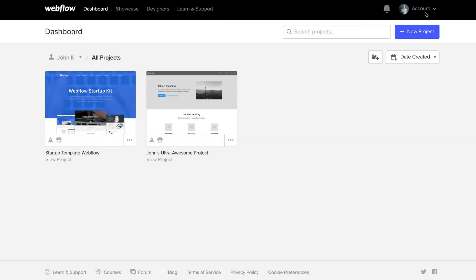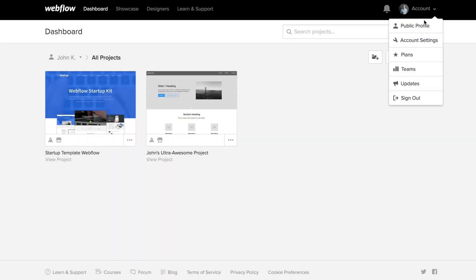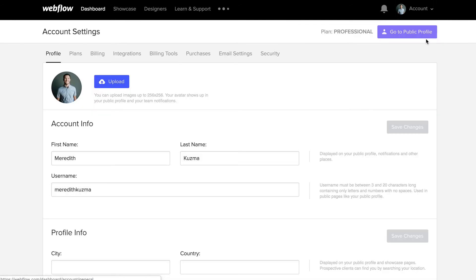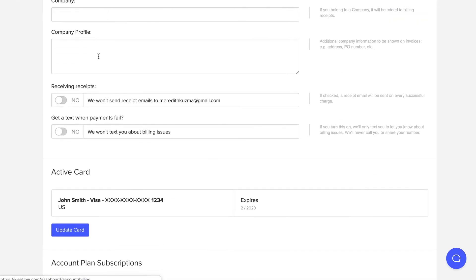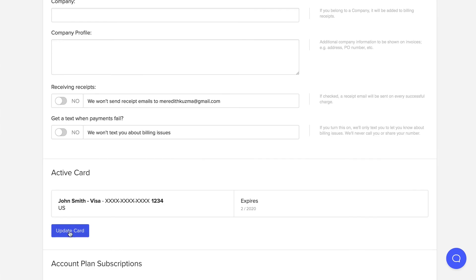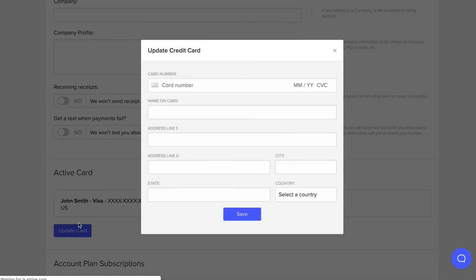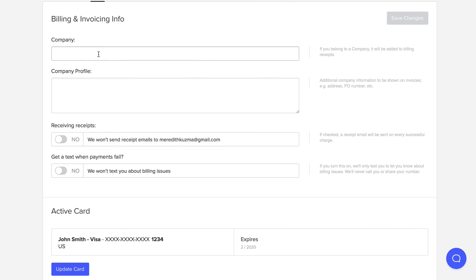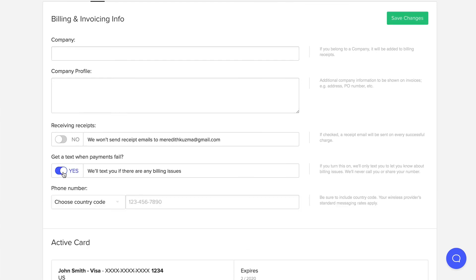To update your card, go into your dashboard. This is where you can access everything you need to see what the current card situation is, and it's where you can update that card info so everything goes through again. If you're not already set to receive notices of failed payments, in the Billing tab we have a switch that, when turned on, lets you receive a text notification.